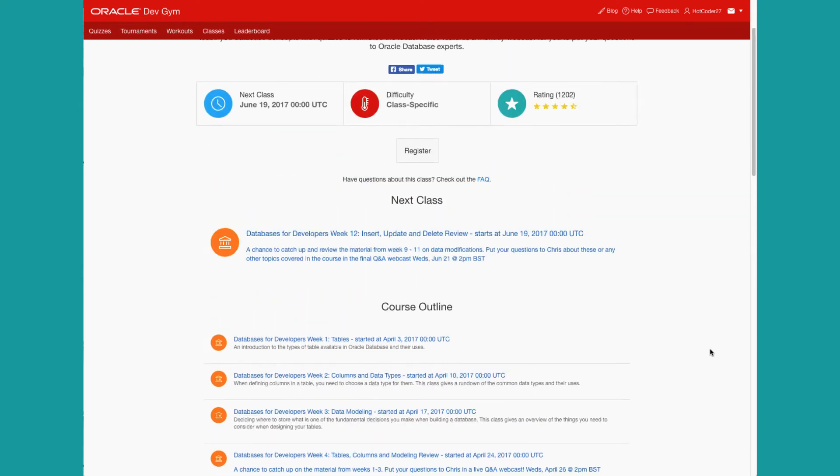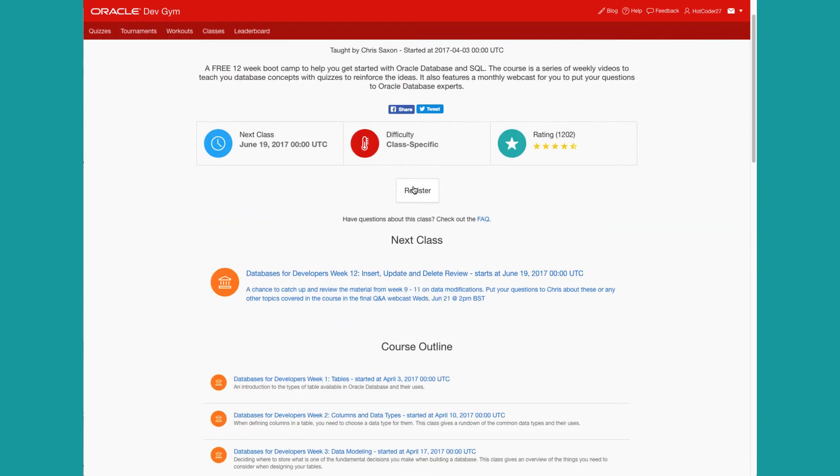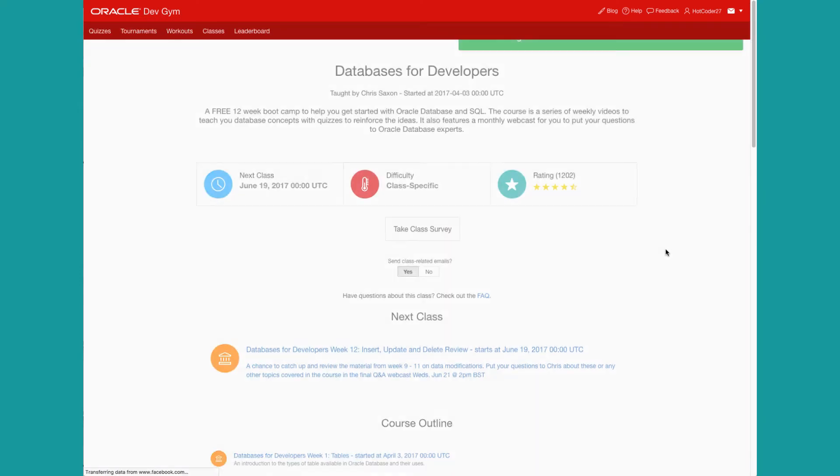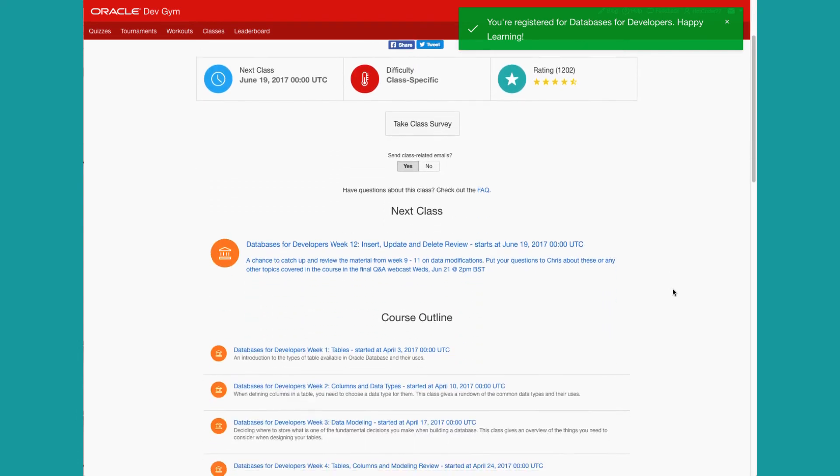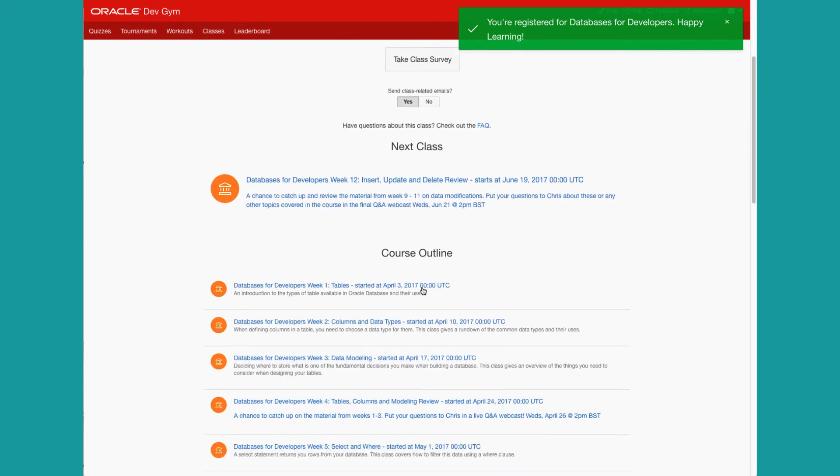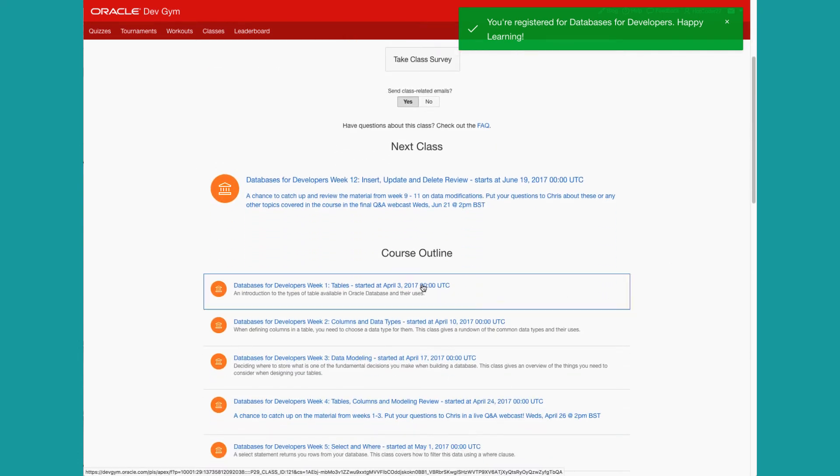If it looks good, click Register, and we sign you up for the class, and then you can drill down into a class. Usually you'll want to start with your first class, Week 1.